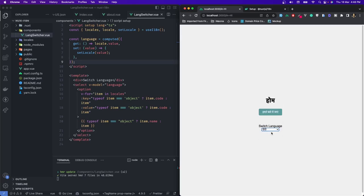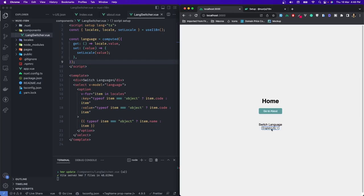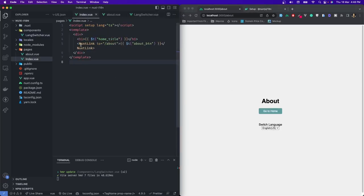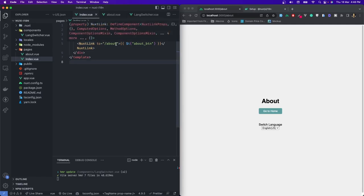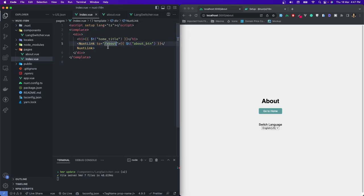I'll save and refresh the page, then try to change it. You can see I can now change the page to English, Spanish, and Hindi all at the same time. But now let me show you a problem — we have a big issue here. If I change the language to Spanish and then click a navigation button to go to a different page, you can see we are back to English again. Why is that?